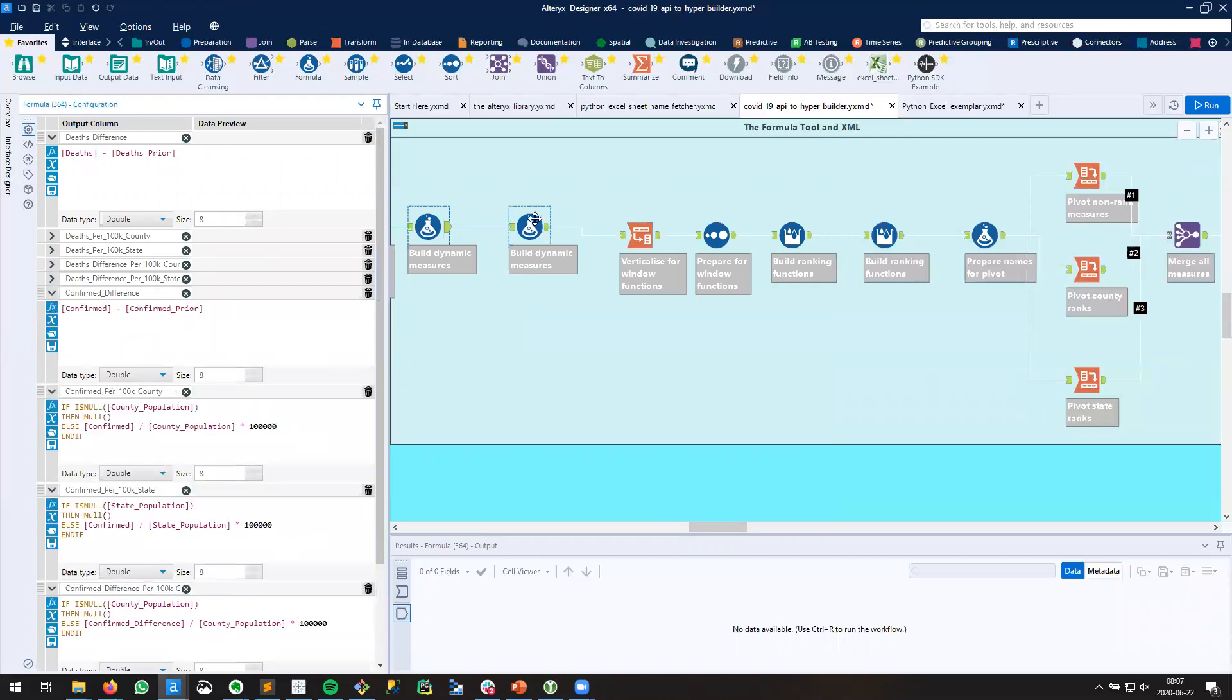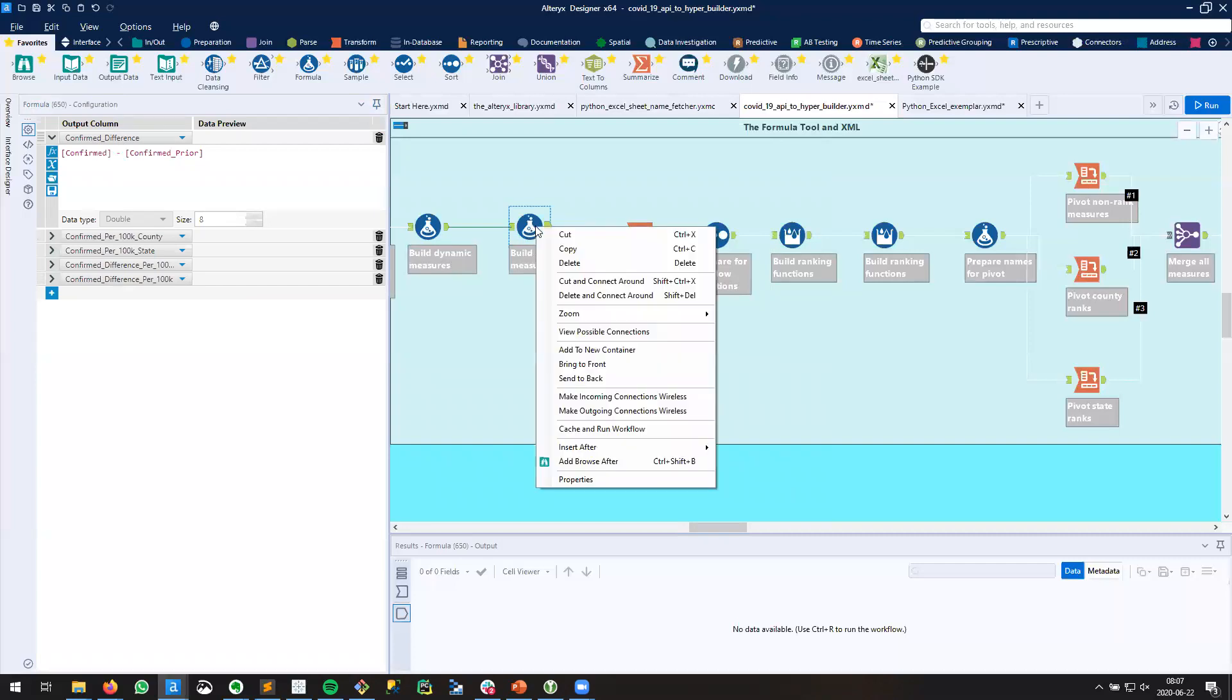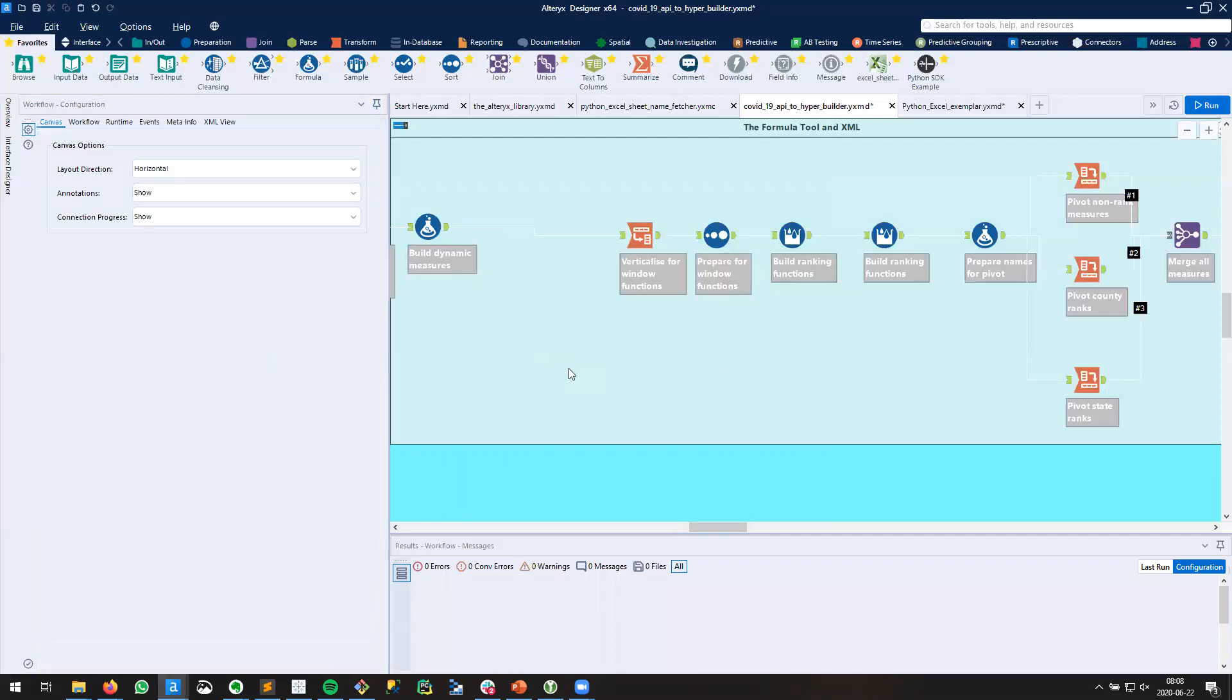Now I can take this formula tool and you can see that these are now existing fields, and I can just delete and connect around and I'm done. In future videos we'll cover more with using XML in Alteryx.